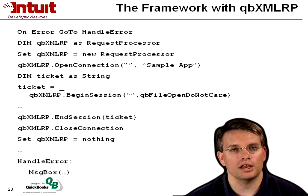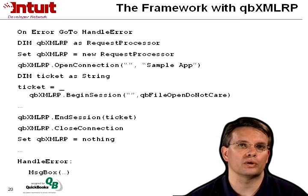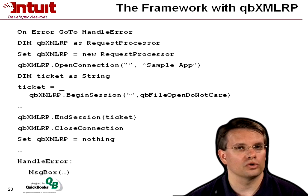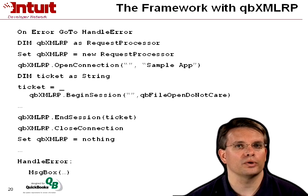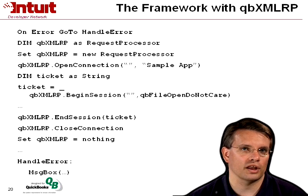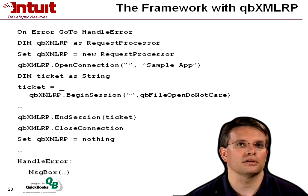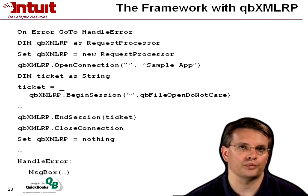In this case, I'm just going to connect to whatever is currently open in QuickBooks. We'll go ahead and do whatever we're going to do. And when we're done, we end the session, providing that ticket, close connection, and clear our COM pointer.